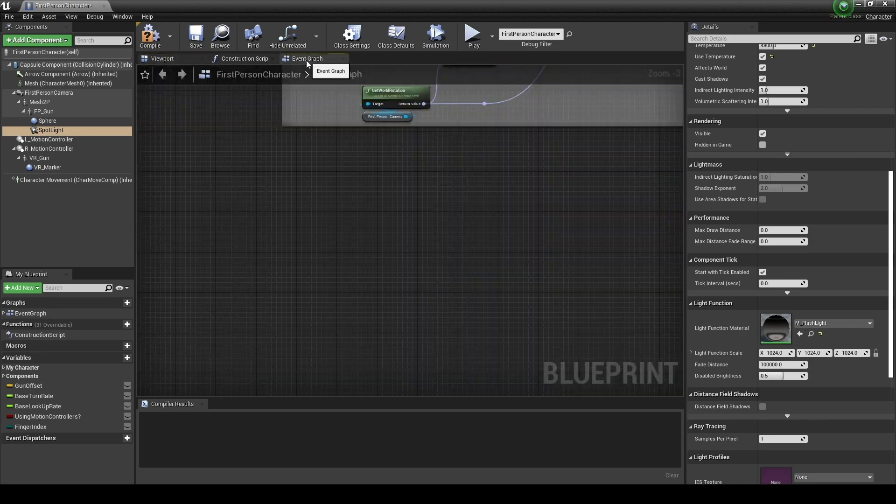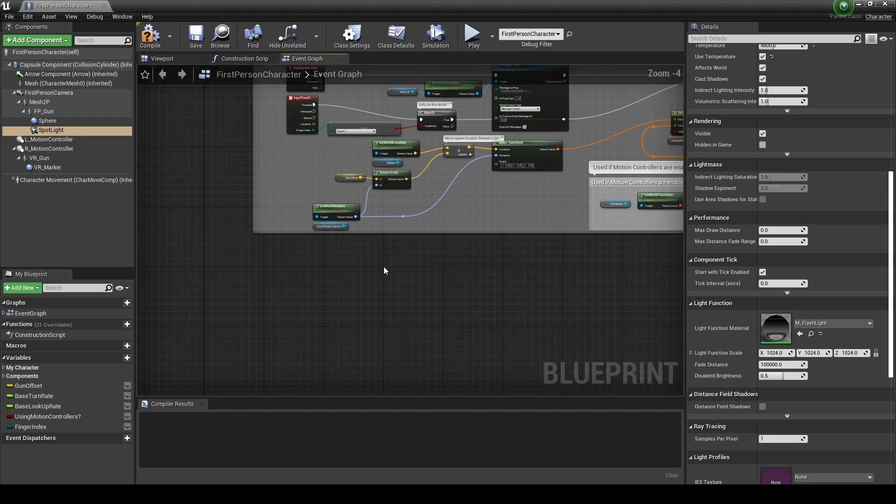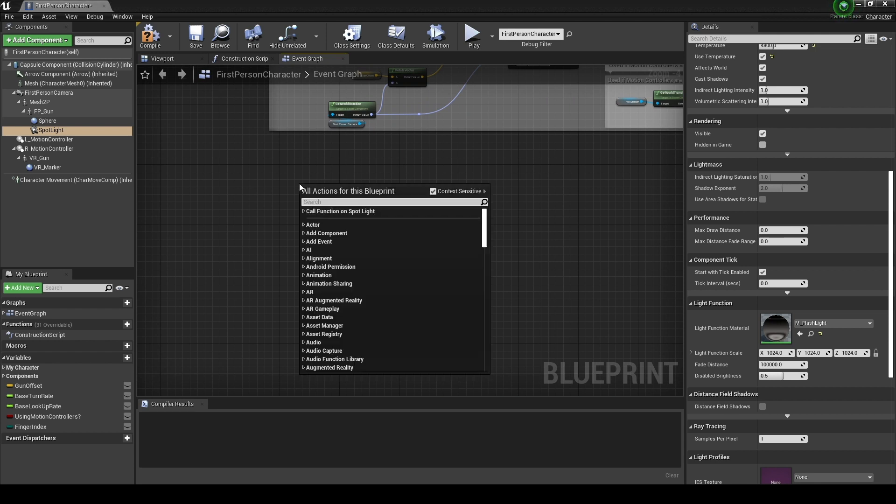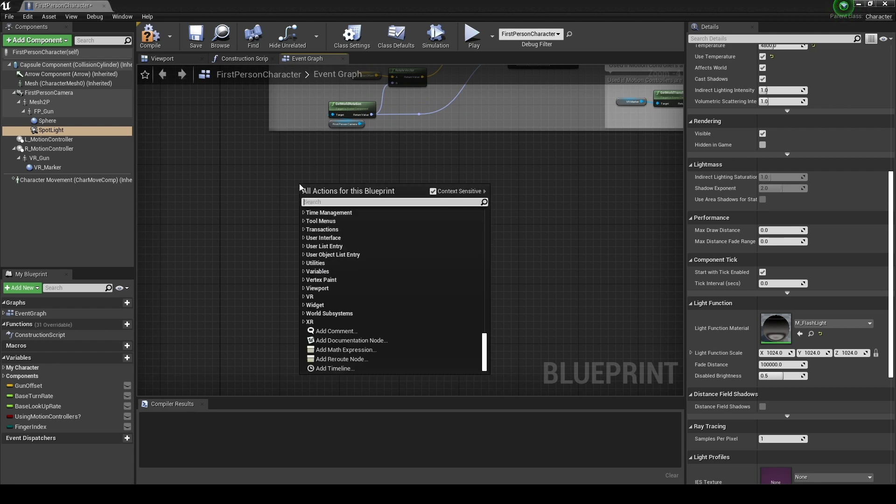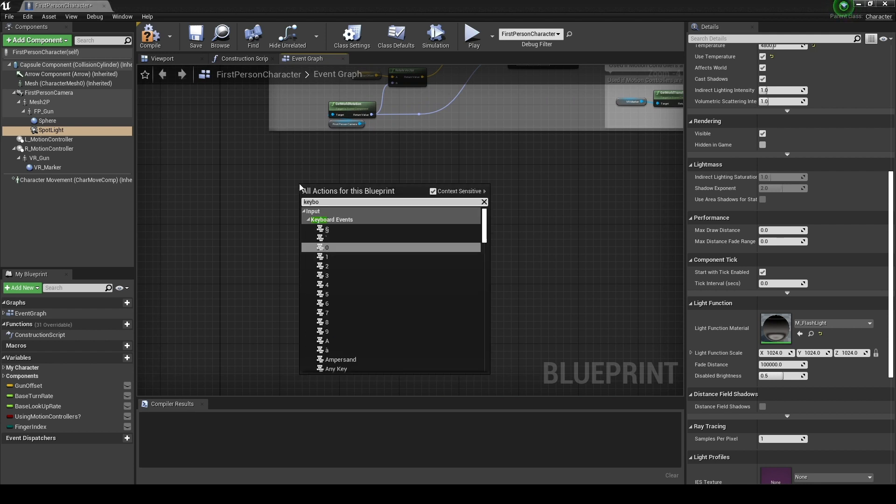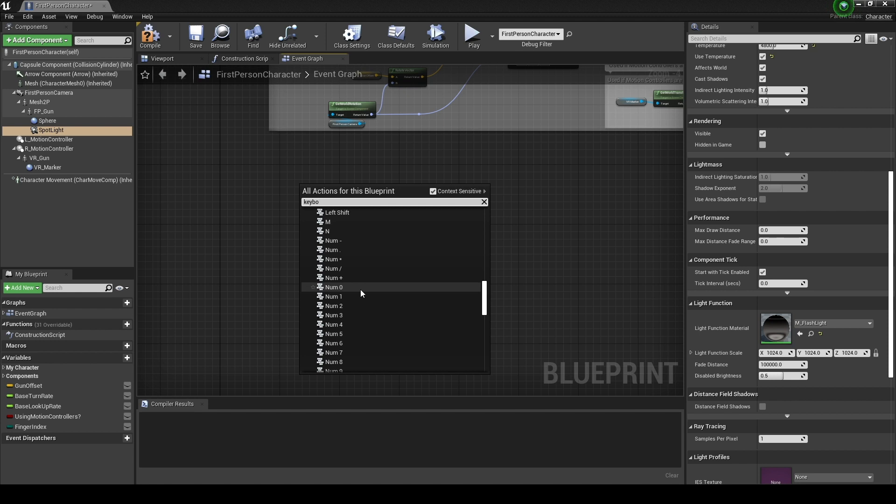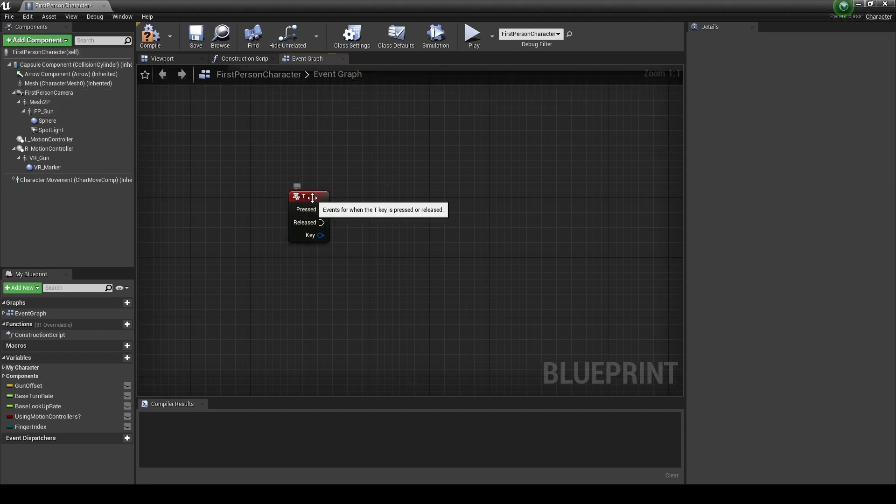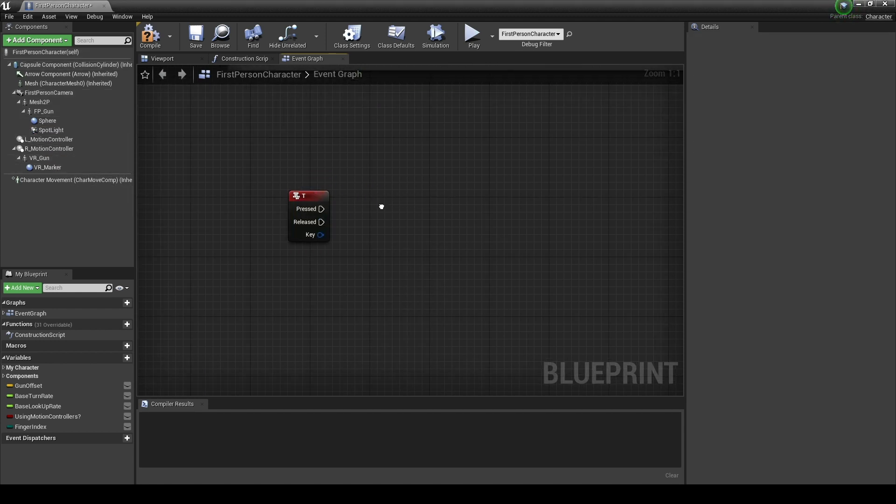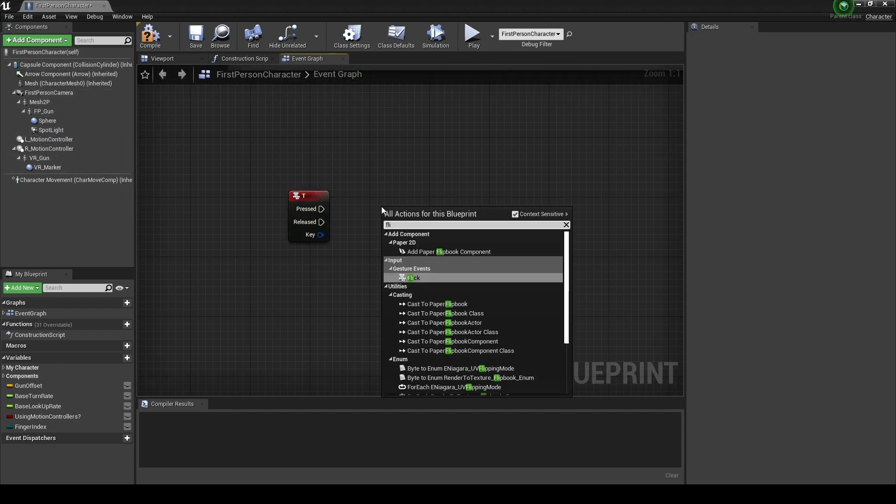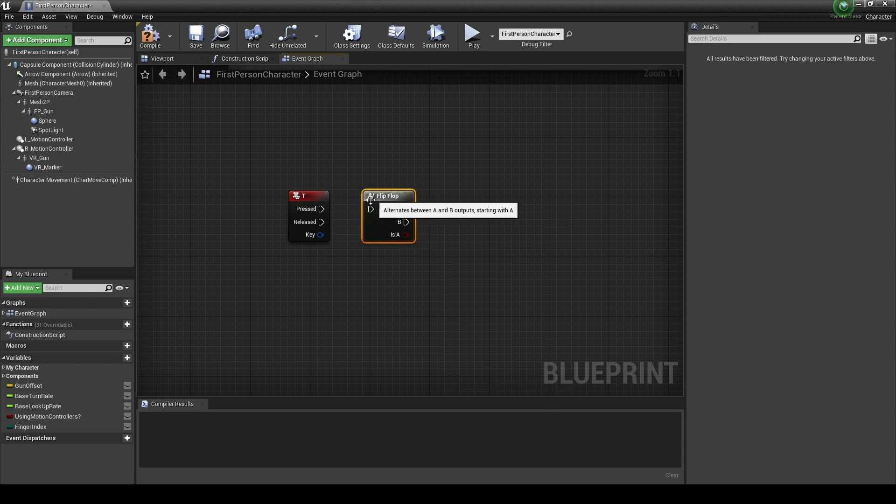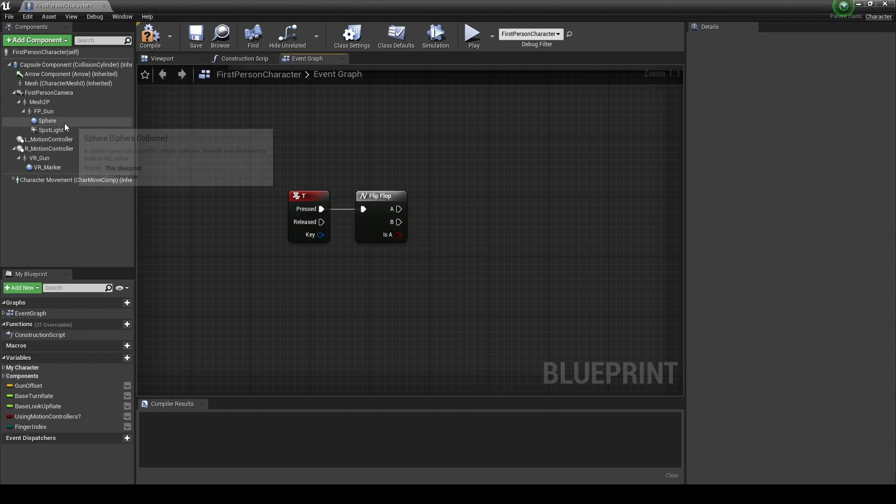Next, go to the event graph and create a keyboard event node to activate the flashlight. Next, create a flip-flop node and connect it with the keyboard event node so that the event occurs alternately when a key is input.